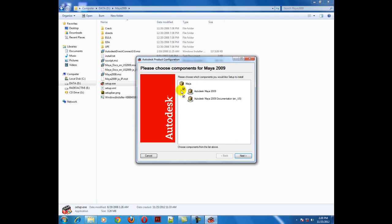In this case, two checkboxes are here. First, this is Autodesk Maya 2009. The first checkbox will install the software and the second checkbox, if you check it, will install the help files, basically the documentation files.